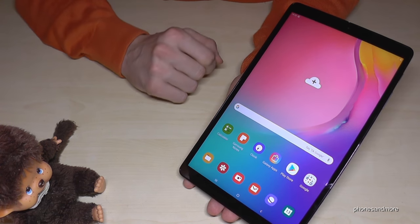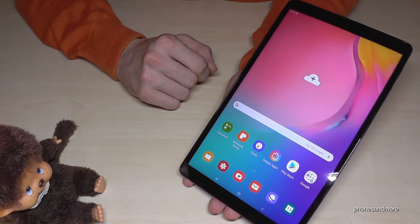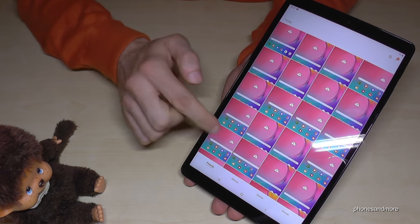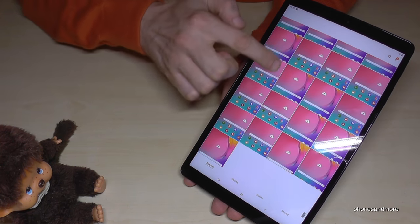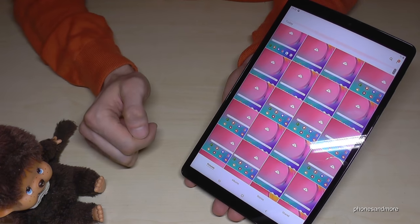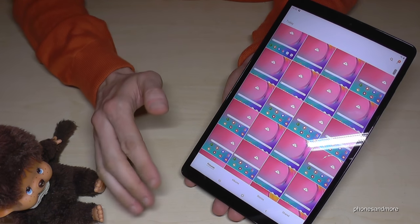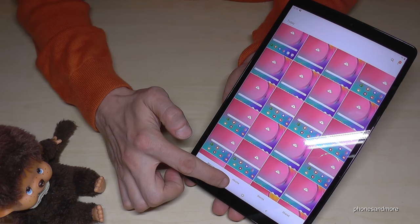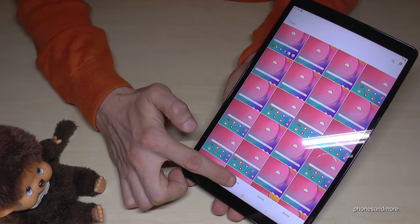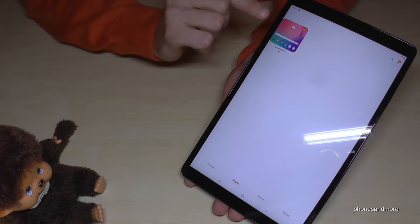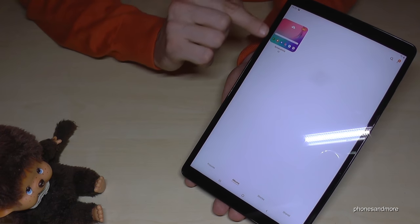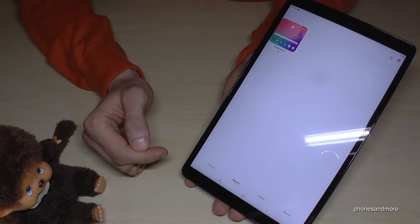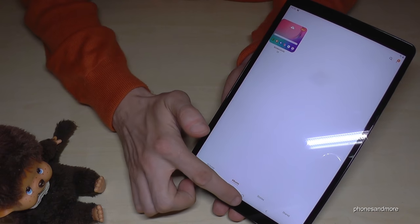Where to find the screenshots after? Of course, at the gallery. As you can see, I had many tries already. What is very nice in the gallery, at the category Albums, you have your own folder just for screenshots, so you can find your screenshots very quickly.